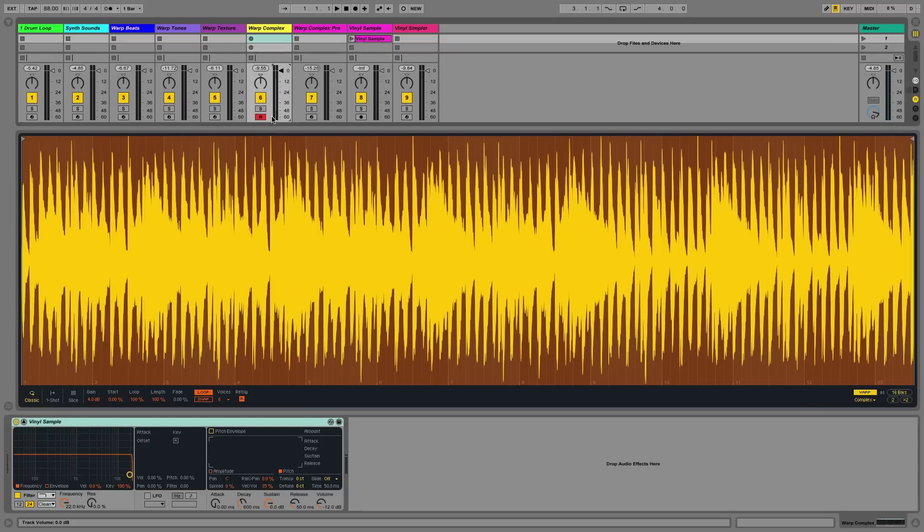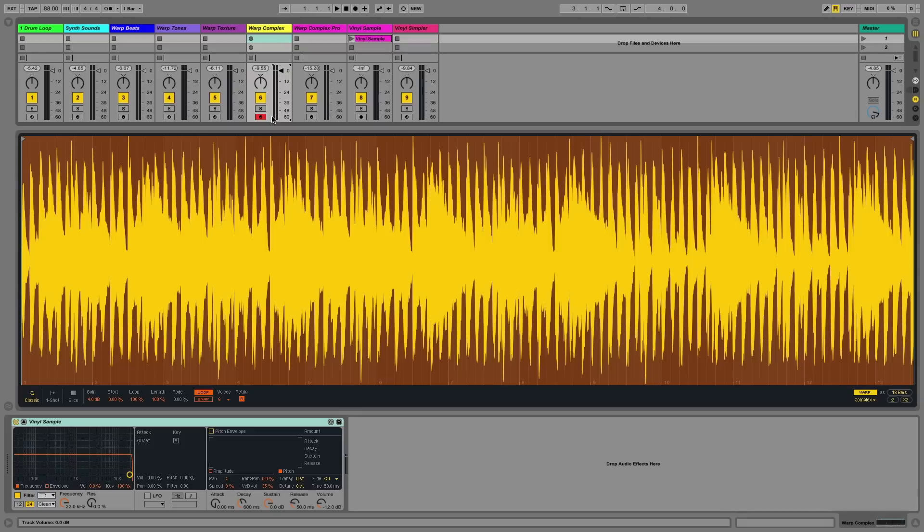The complex algorithm is good for full musical mixes or other dense complex material. But do remember it's fairly intensive on your CPU. Complex Pro is also similar, but it's a special warp mode that's not only good for full mixed material, but it's especially good for dealing with material that contains vocals. However, this is even more CPU intensive.